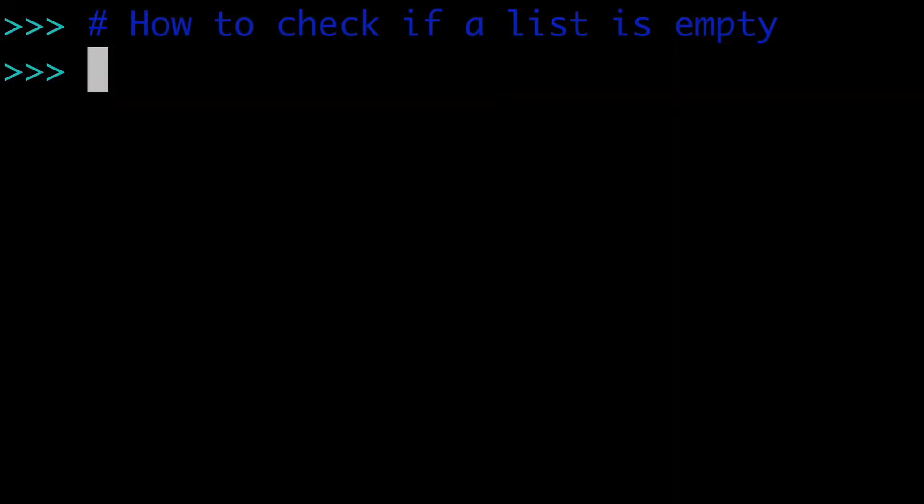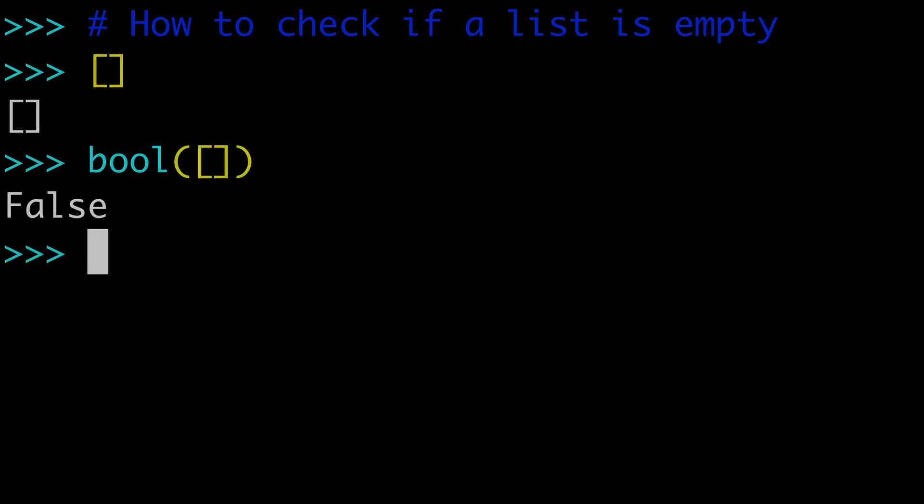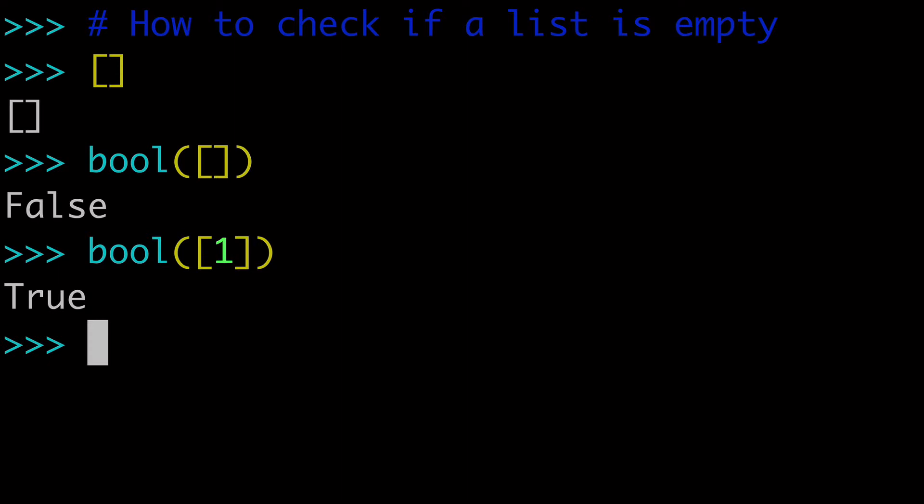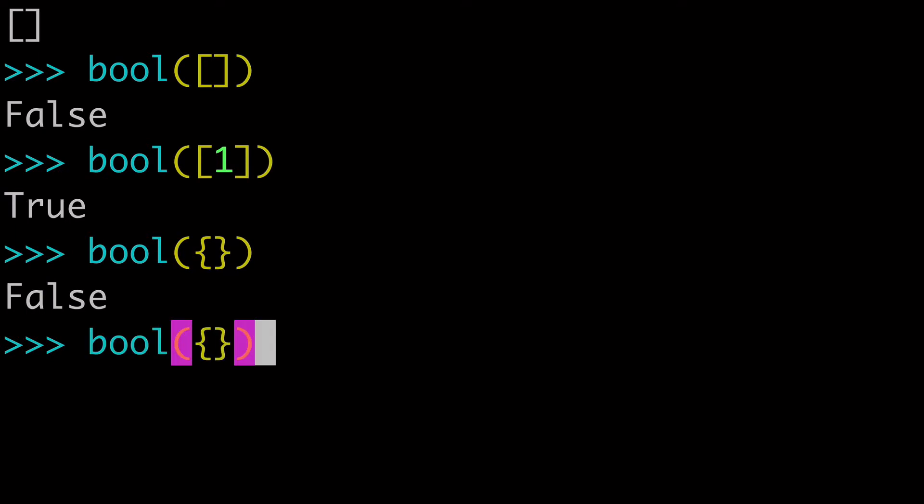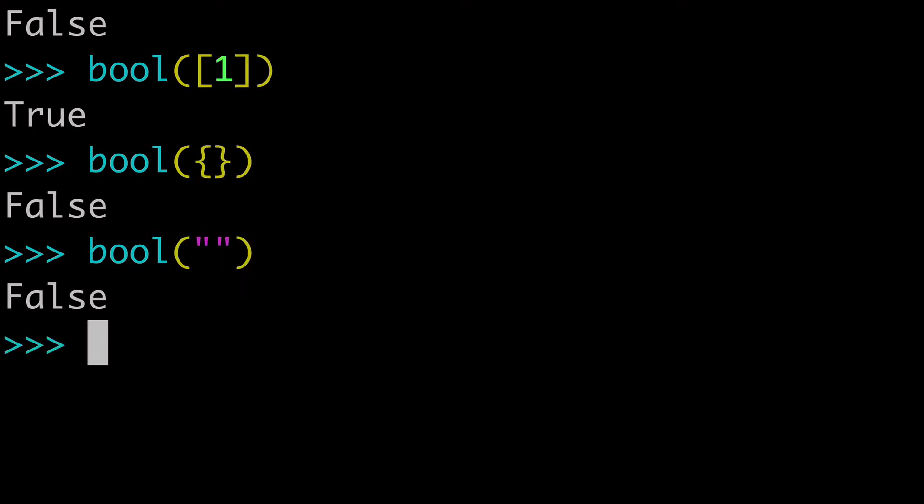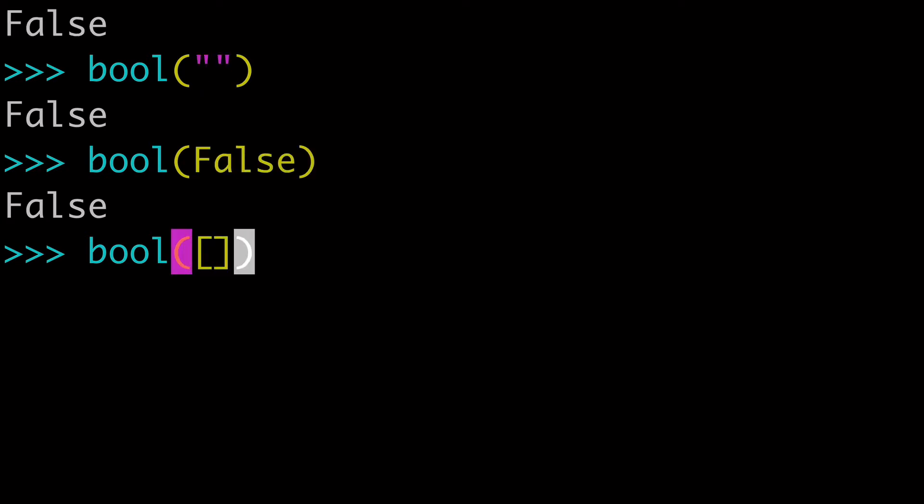The way I want to start this discussion of checking for empty lists is to remind yourself that an empty list like this is a falsy value. So if we wrap bool around our empty list, we see that that returns false, and as soon as we put anything inside our list, that's going to return true. Also worth mentioning, empty lists are not the only falsy values. An empty dictionary is going to return false, an empty string is going to return false, the word false is going to return false. So there's lots of different falsy values, of which an empty list is just one of them.